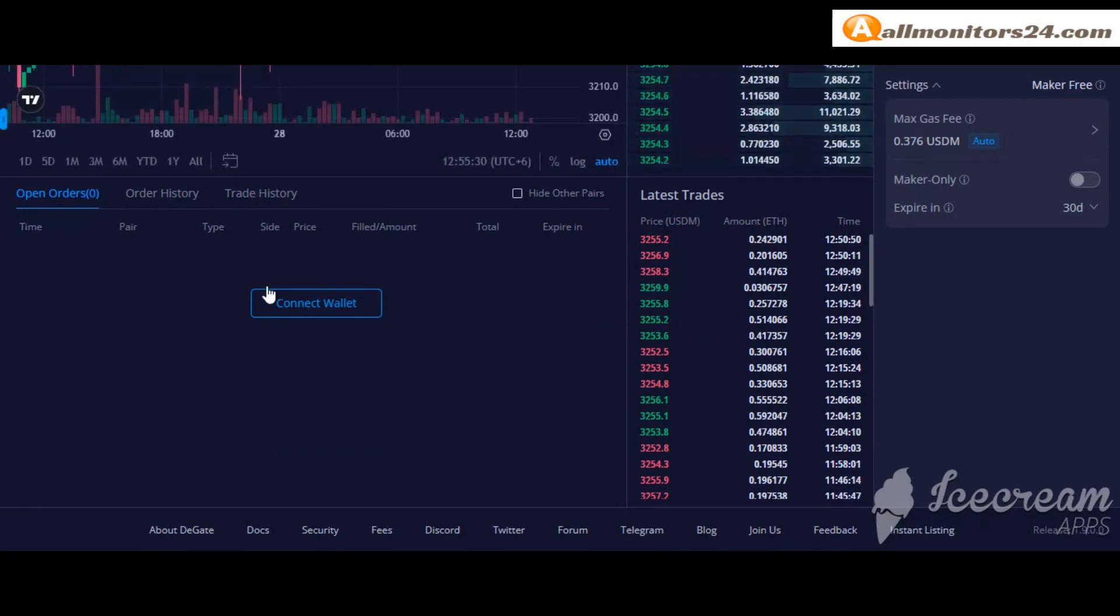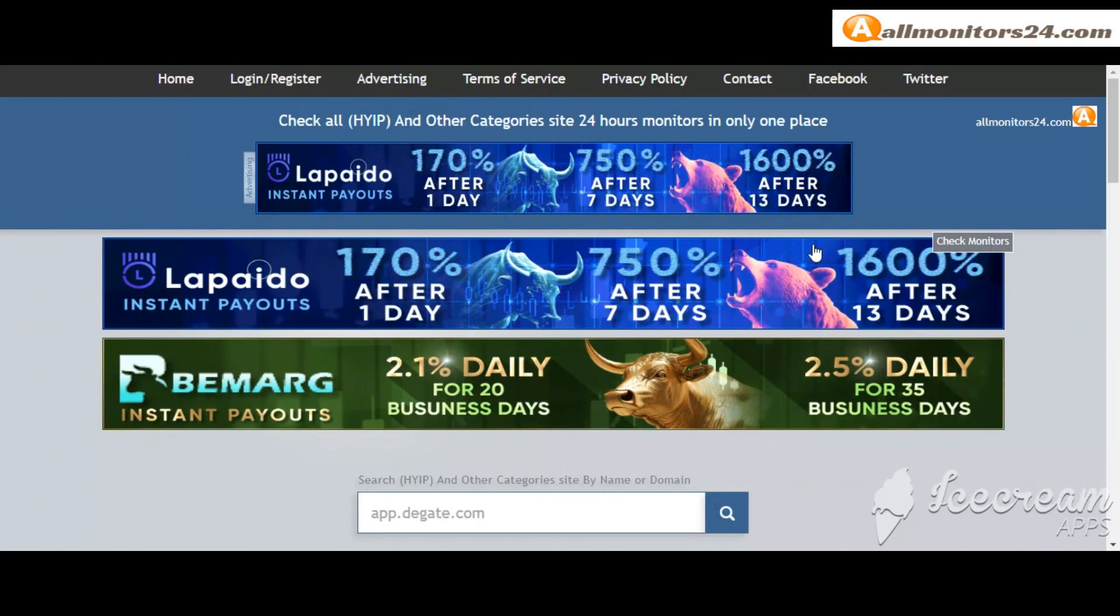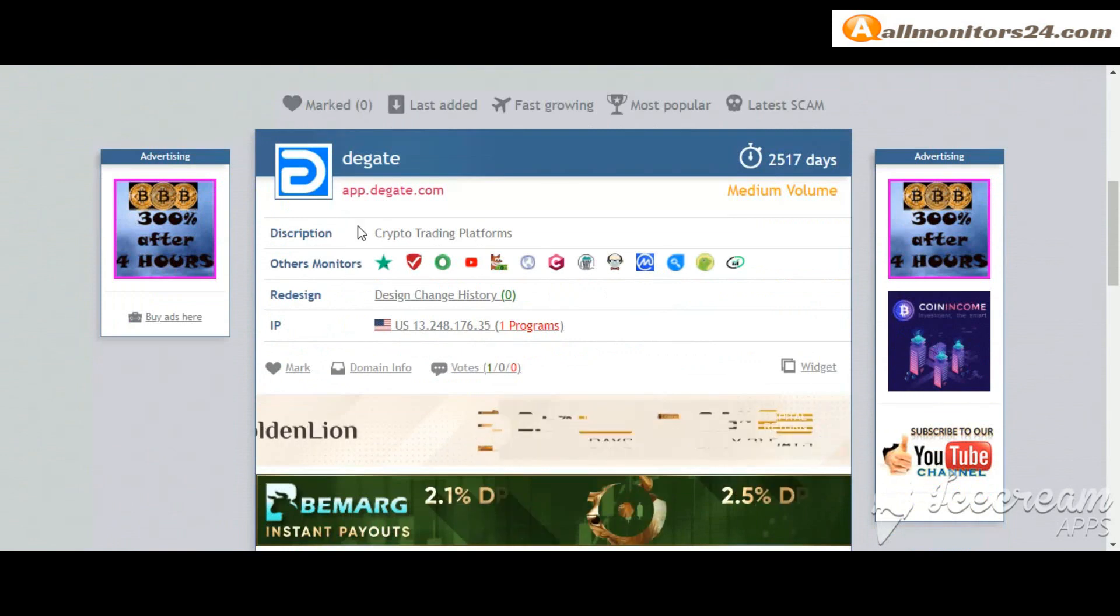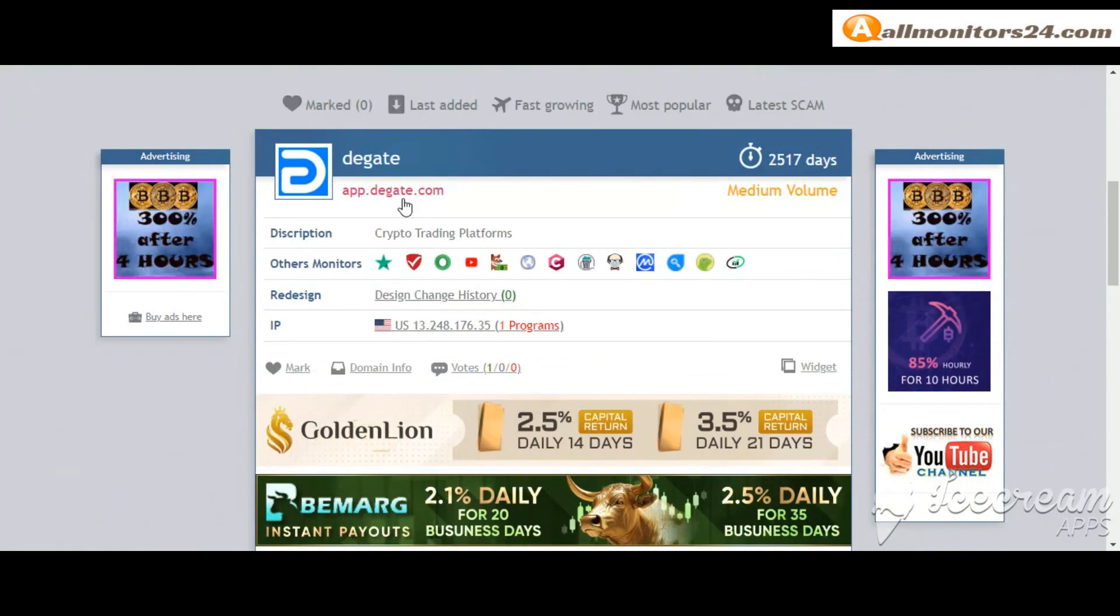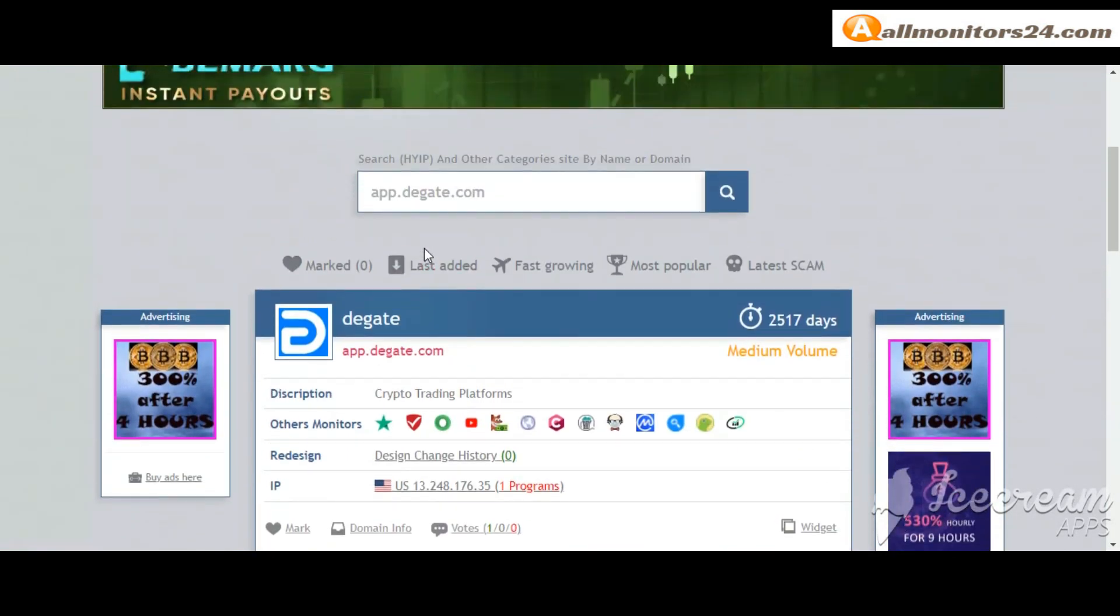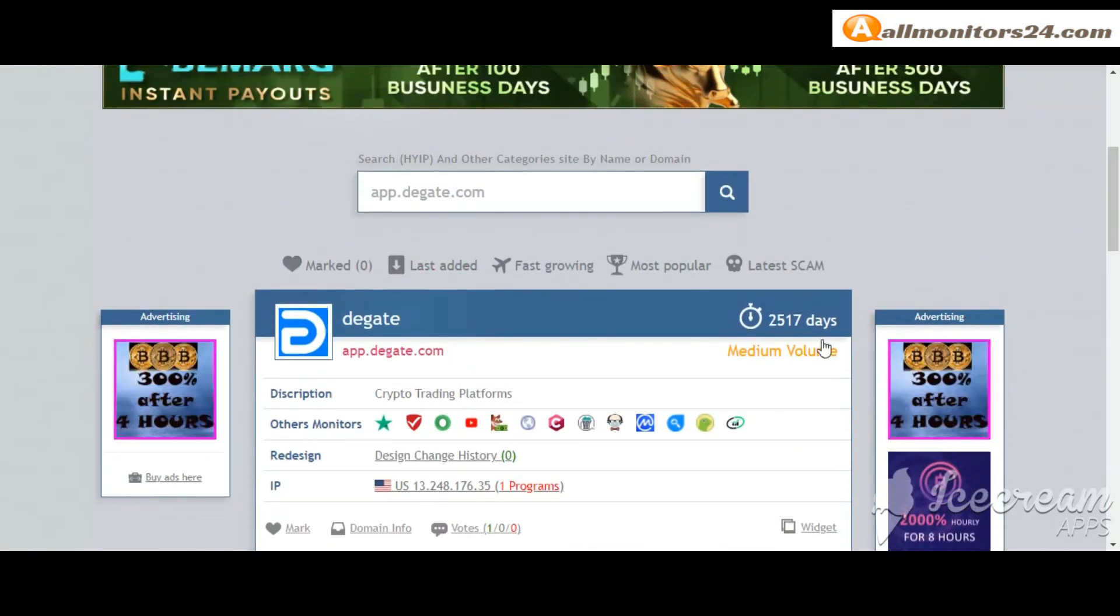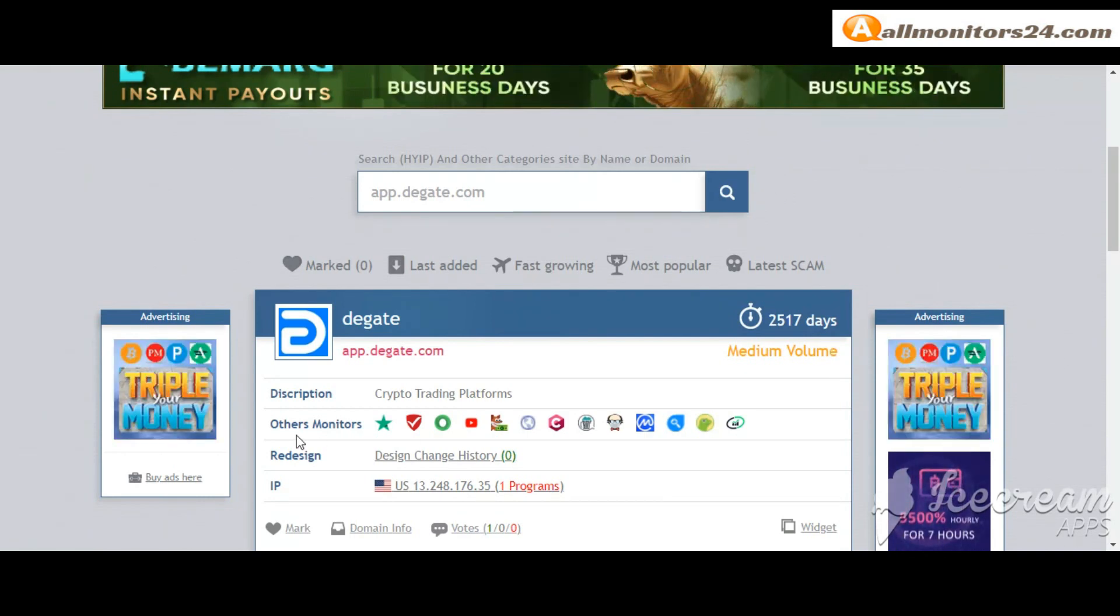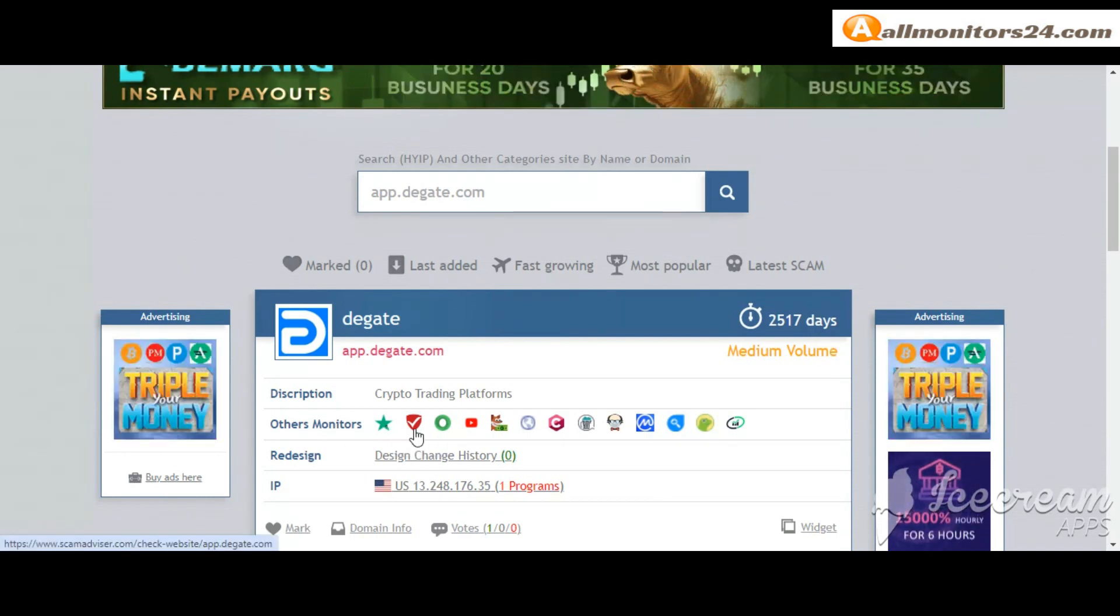Is it scam or paying? So let's go to allmonitors24.com, search here app.dgate.com, check this site now. 2517 running days, other monitors, trust pilots, scam advisor, YouTube and more.